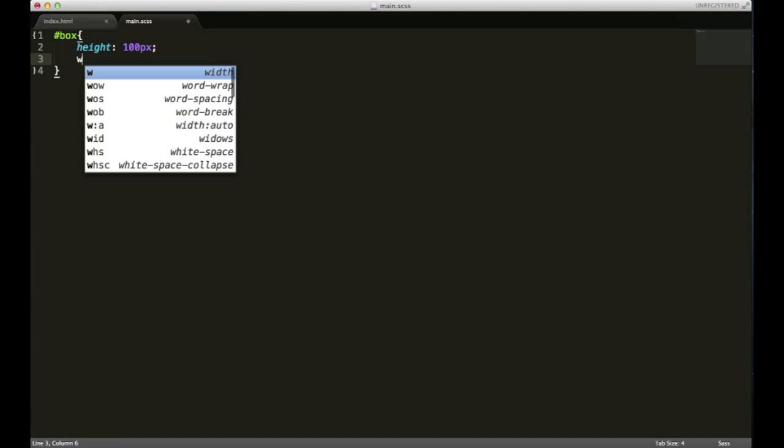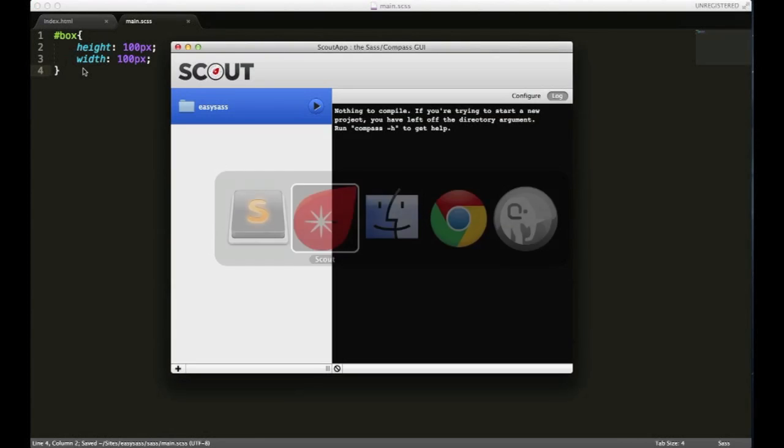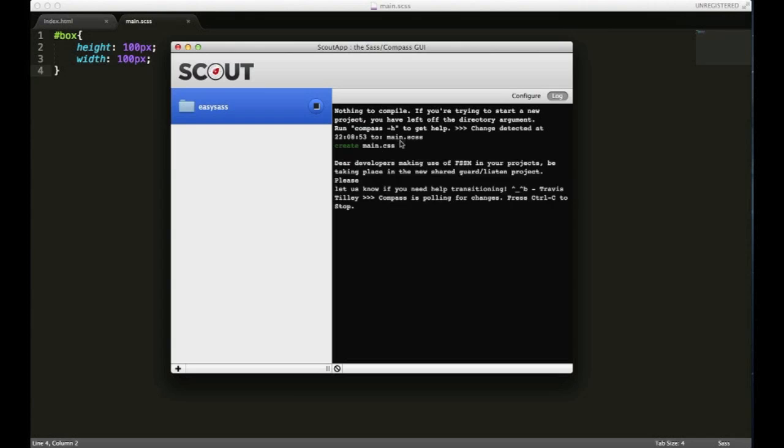Let's go ahead and save it. We'll switch back to Scout and click on play, and we'll wait. You can see here what just happened—it created our main.css file.